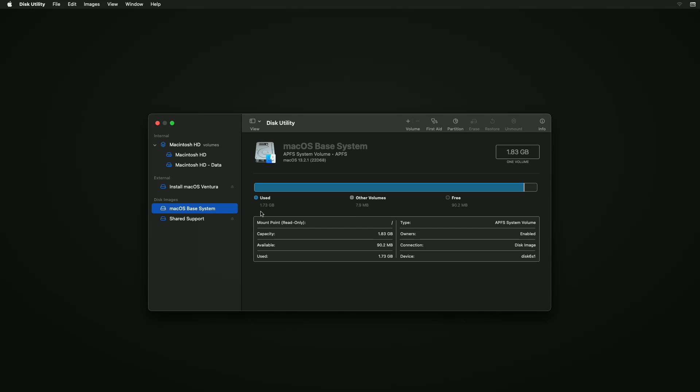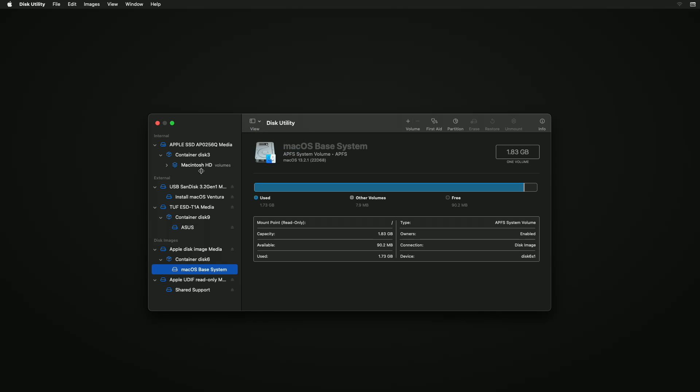Now plug your external drive and after plugging the drive, here click on View and select Show All Devices.